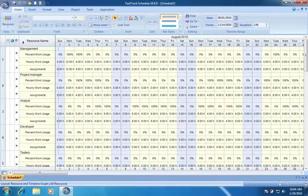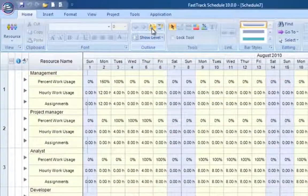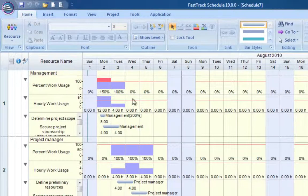And the Resource view. Expand resource rows to clearly identify resource workloads, over and under allocations, and assigned tasks.